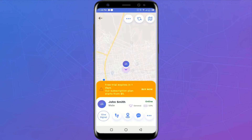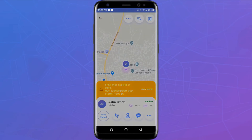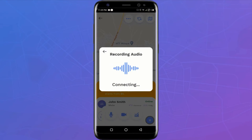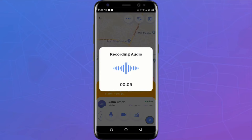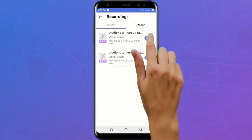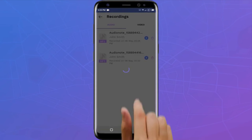A similar feature to remote video recording is your ability to remotely make an audio recording of your family member's environment. You can do this without interrupting their phone — they would continue using it while the recording happens. A 22-second audio recording is made and uploaded to your app. You can listen immediately or later, and you can always delete the recordings.